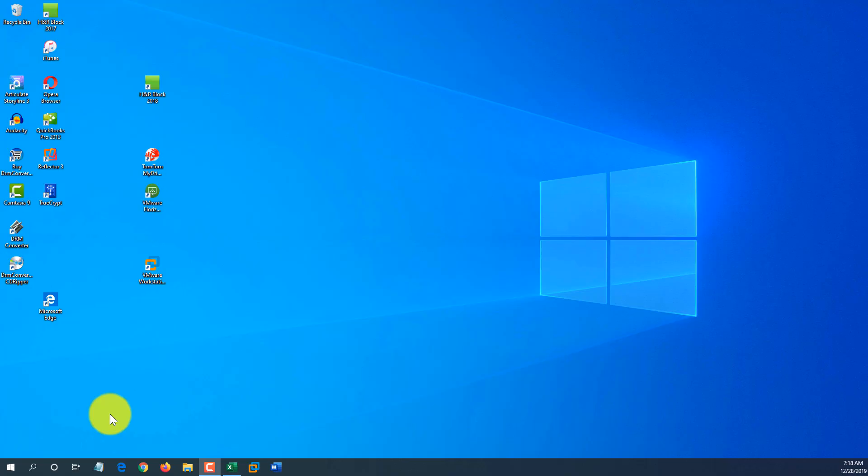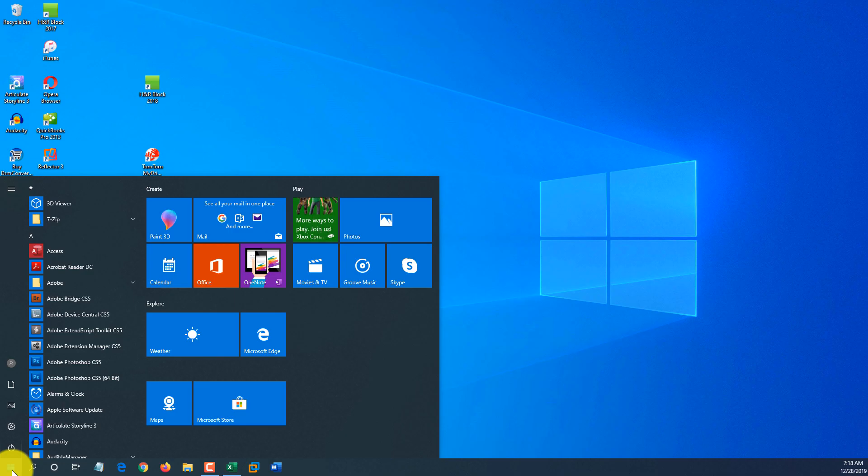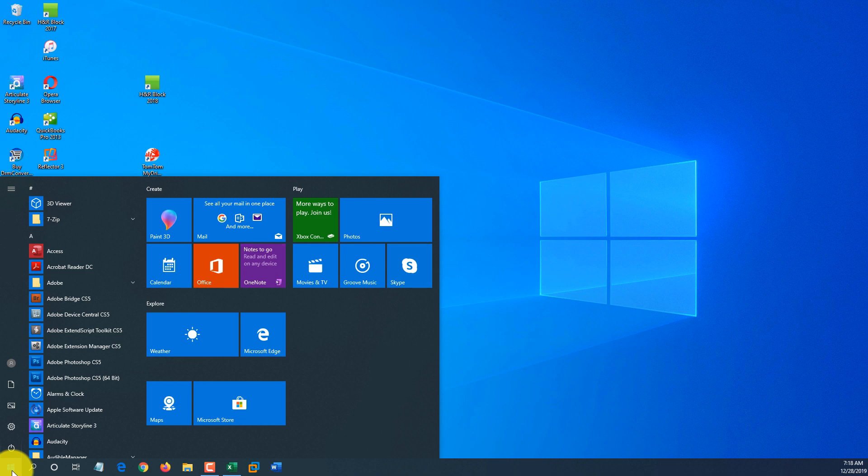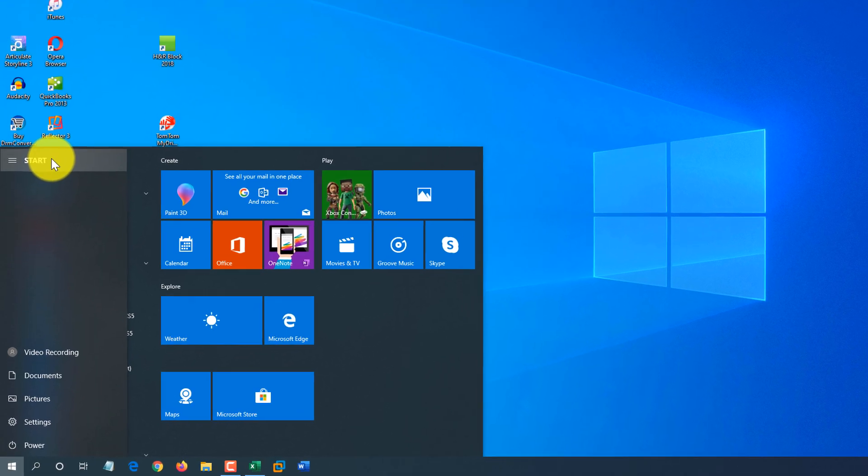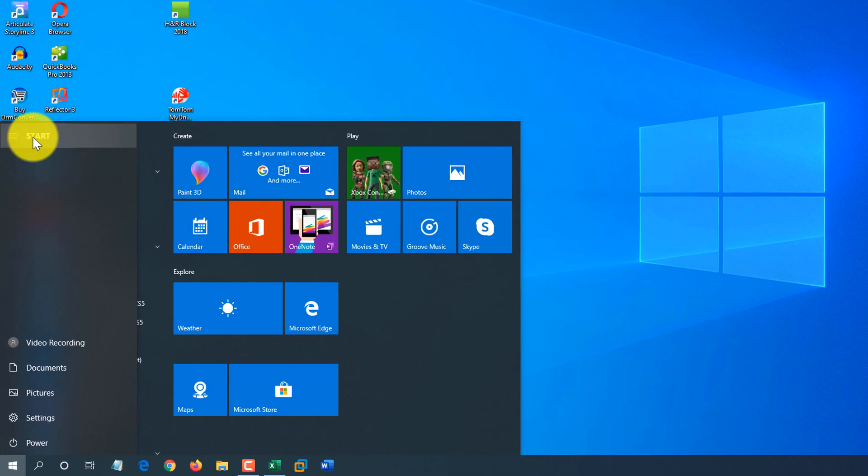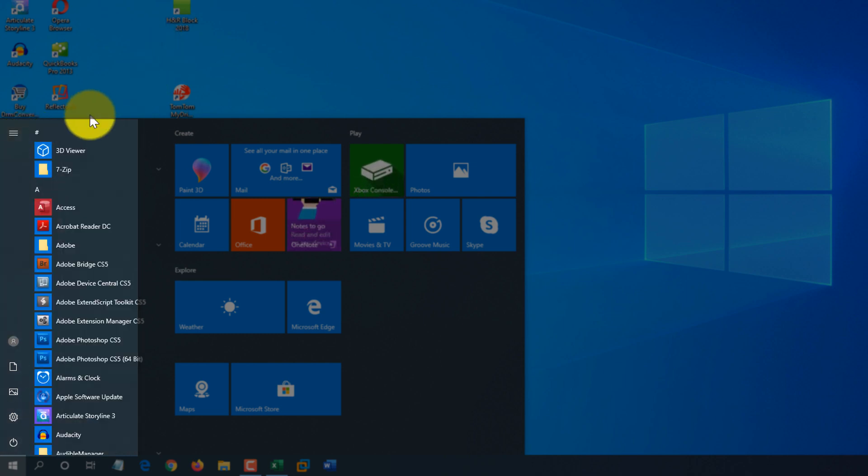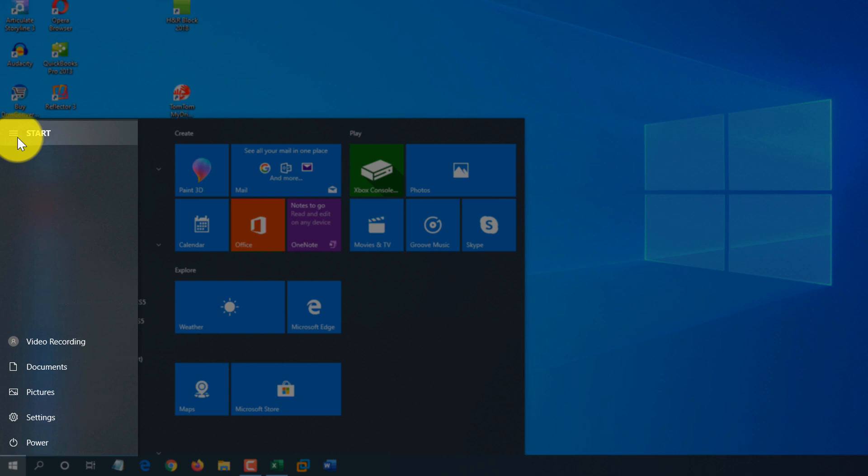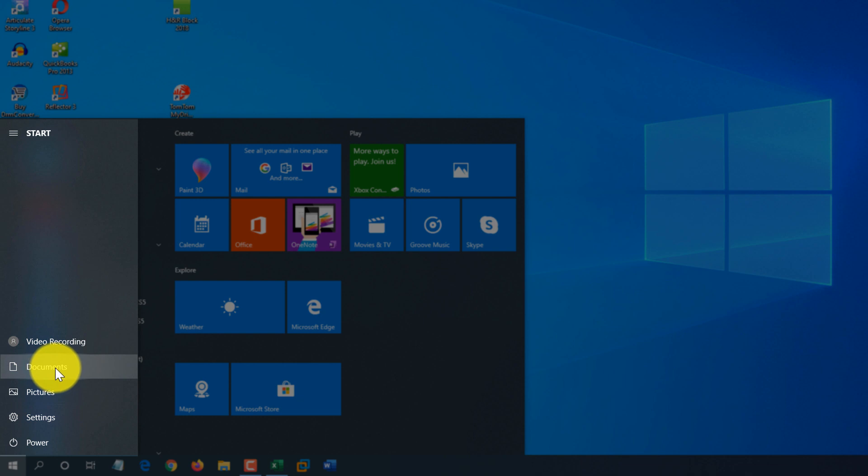A lot of times, instead of launching specific applications in Windows, you may need to launch specific area that you're trying to manage. For example, documents. The best way to do it is click the Start button and then expand Start portion, which is different from the list of applications. You just navigate here and it shows all the different options here. Video recording, that's the user ID I use.